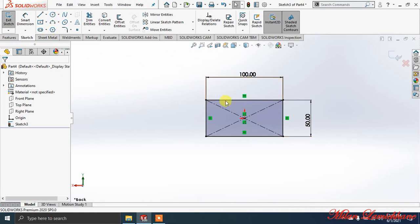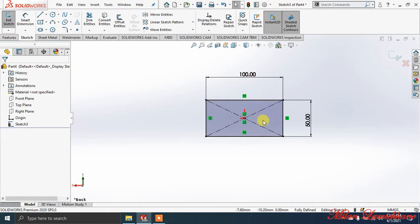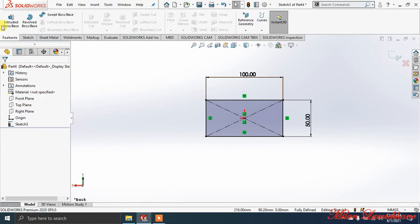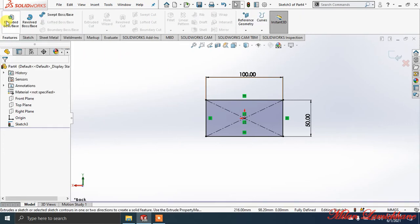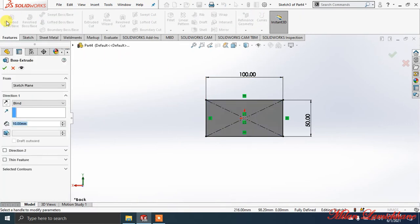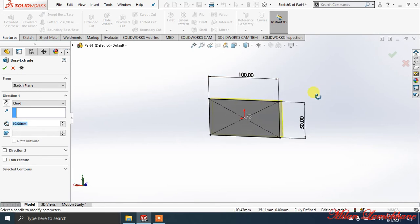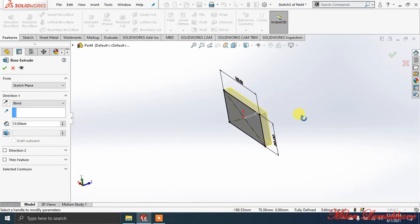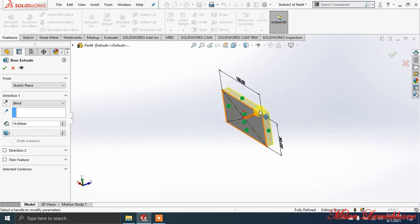To make it a solid object - this is just a single 2D object - so to make a 3D object, go to Features. Now select Extrude Boss command. After selecting this, you can see thickness has been added.